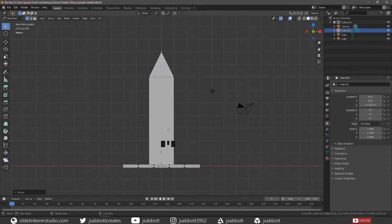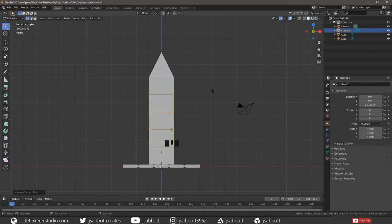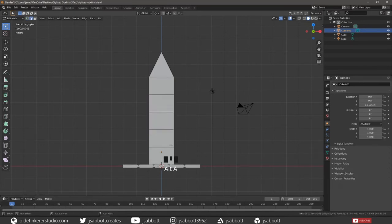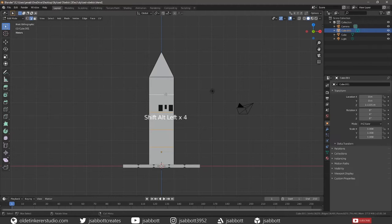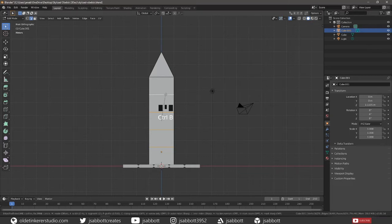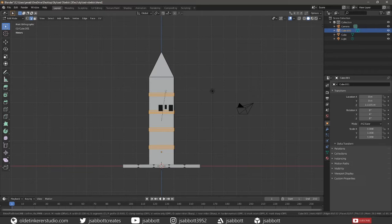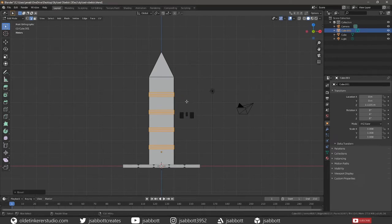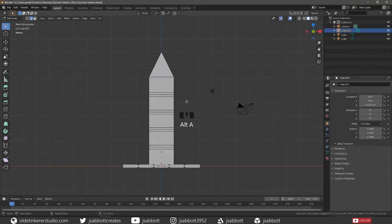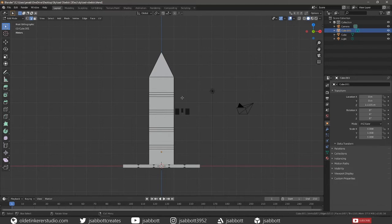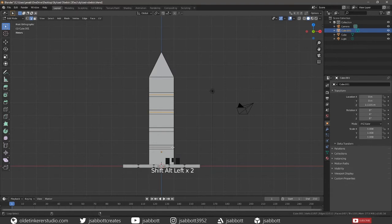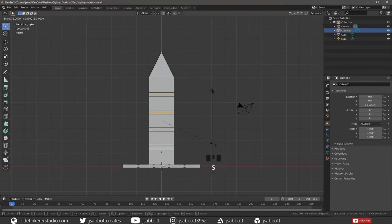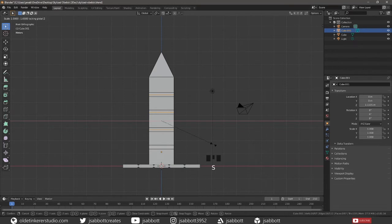Add multiple horizontal loop cuts to the lower part of the cube. Then using Edge Select, select each of the edge loops. Add a single bevel to each edge loop. Select the center loop cuts and scale them along the X and Y axis.